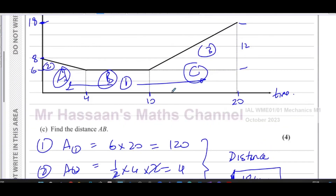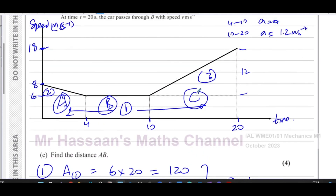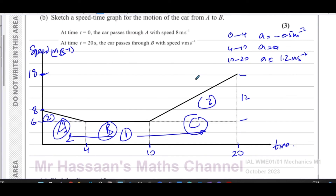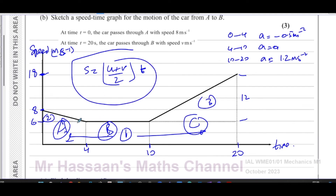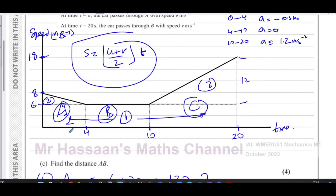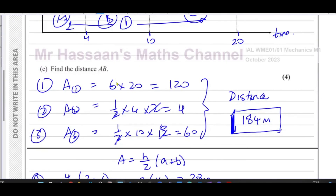It doesn't matter which way you split it up, as long as you find the area under the graph correctly. You could also use the equations of motion — for example, the formula s = ((u + v)/2) × t — which is essentially the area of a trapezium. That's actually where the formula is derived from.